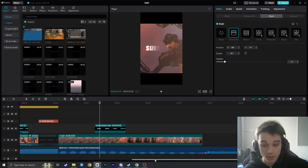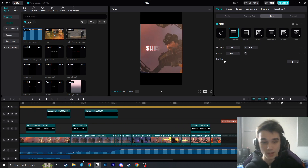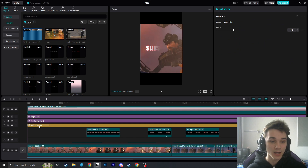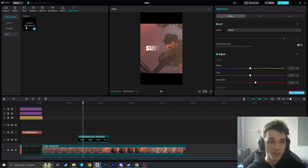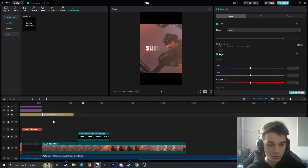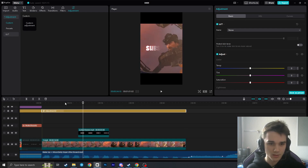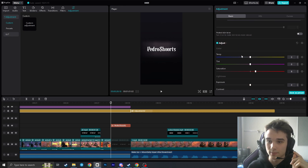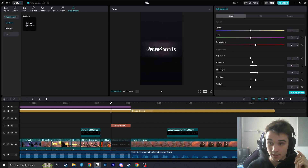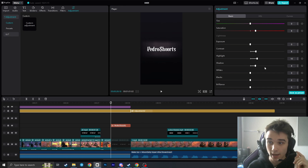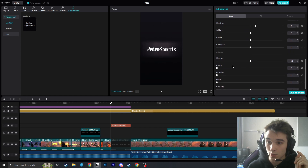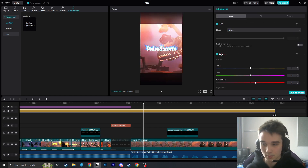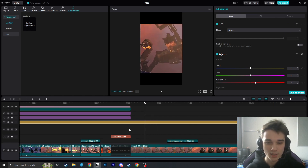Next I'll show you how to make the glowing effects. For these effects we need an Adjustment layer. Go to Adjustment and drag the Custom Adjustment above your clip and extend it as long as you want. You can copy these options: Temp 0, Tint 0, Saturation 28, Exposure 0, Contrast 8, Highlight 10, Shadow 8, Whites 0, Blacks 0, Grain 0, Sharpen 50, Clarity 0, Vignette 0. When you copy these numbers, you'll have a nice subtle light effect.